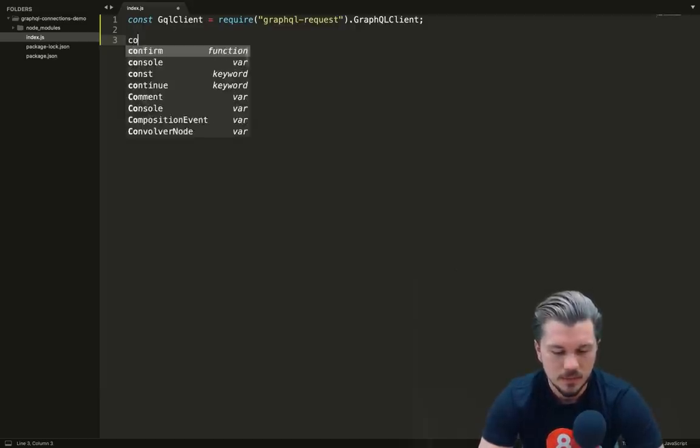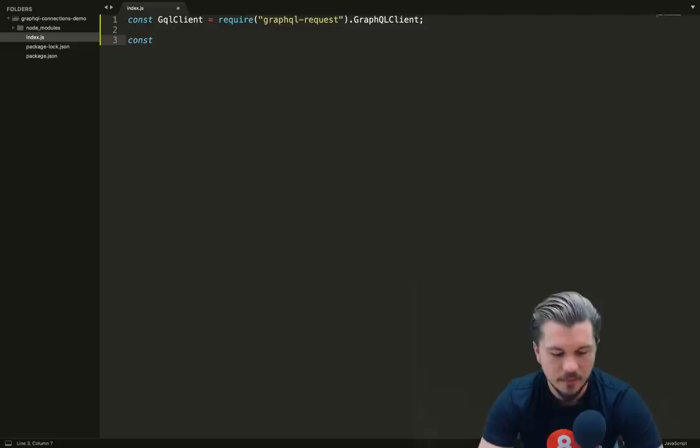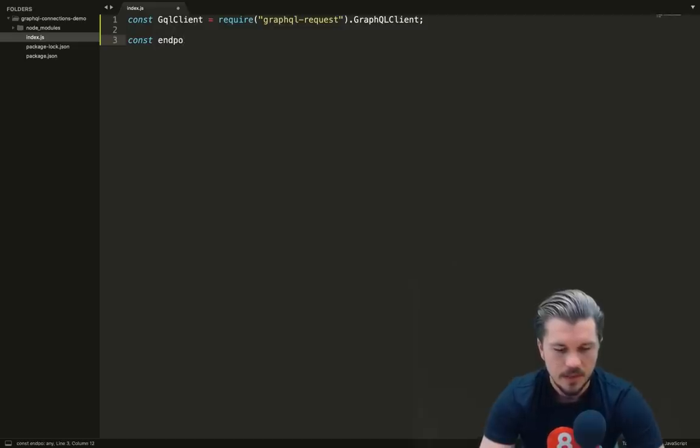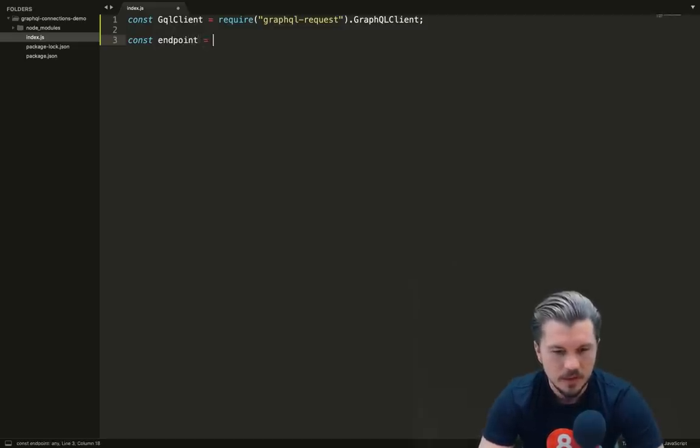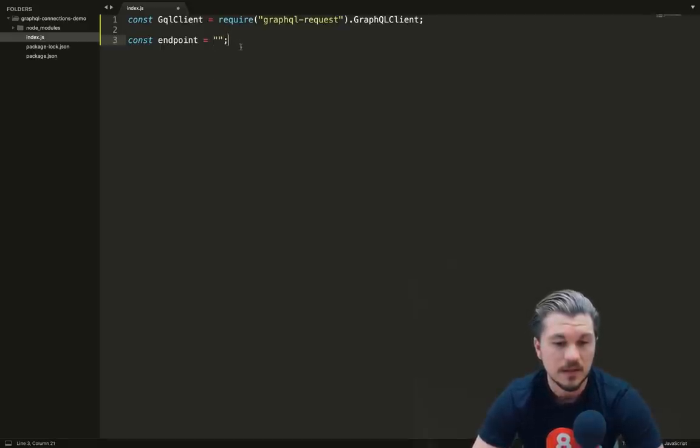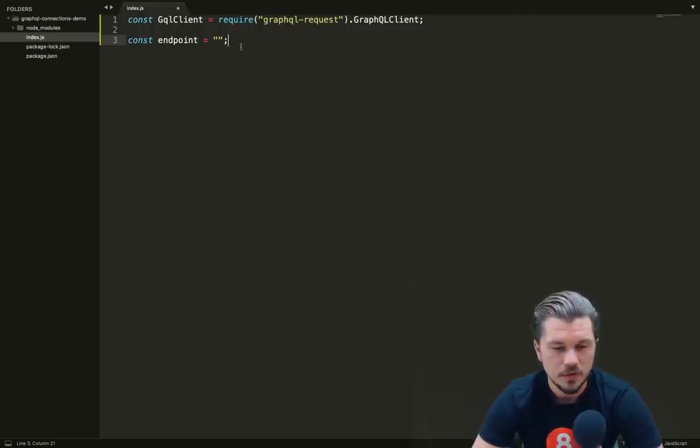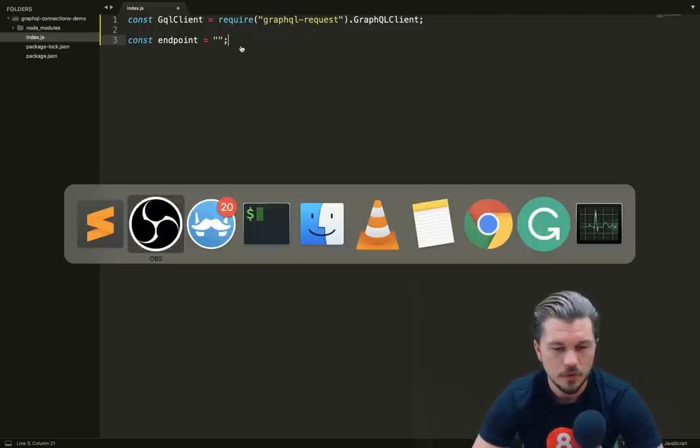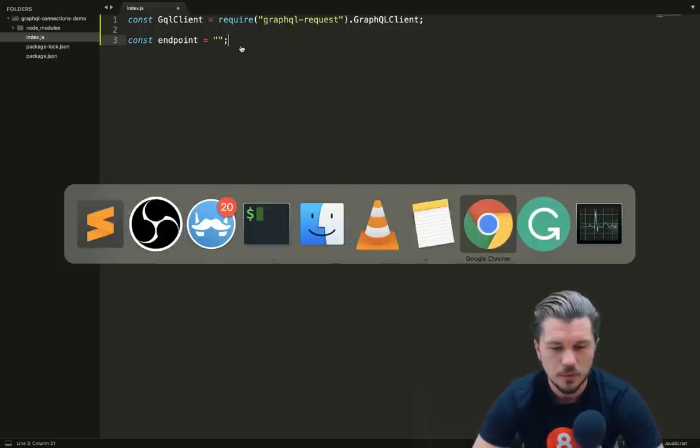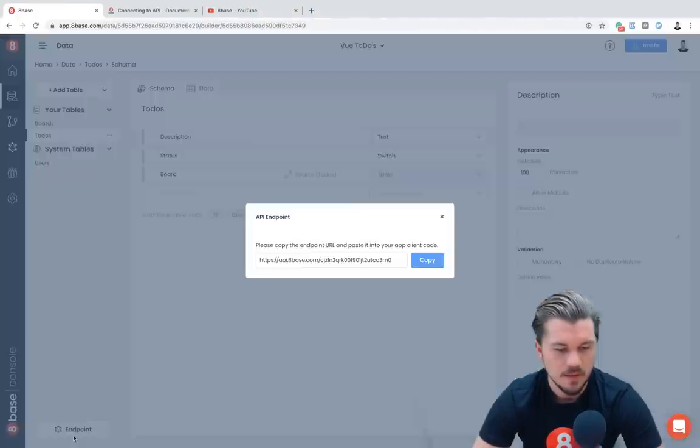To do that, we need to make sure that we have a few things. Firstly, we need our endpoint. The endpoint is something that every 8base workspace is assigned. It's assigned a unique endpoint that you can use to communicate with your API.